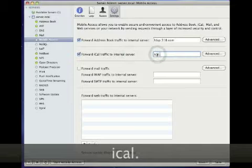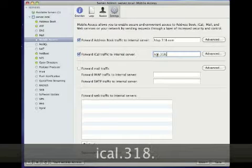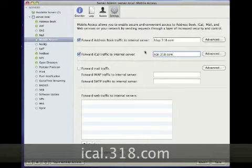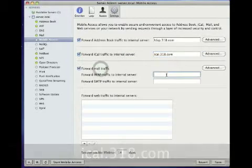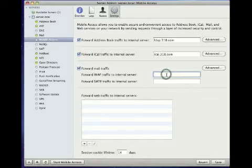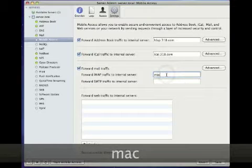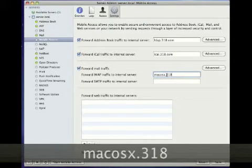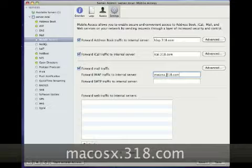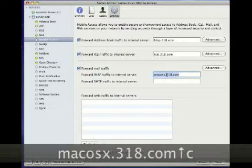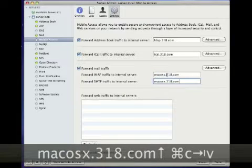Then if you click on Settings, you can enable Mobile Access for each service for which you'd like to forward traffic. Here check the box for each service and type the hostname on your network that that service will live on.